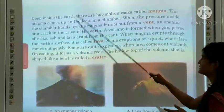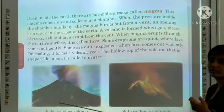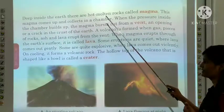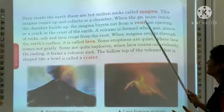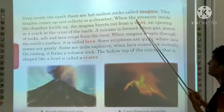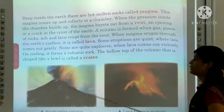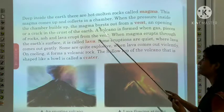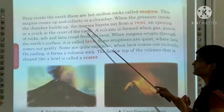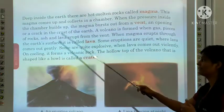Deep inside the earth, there are hot molten rocks called magma. This magma comes up and collects in a chamber. When the pressure inside the chamber builds up, the magma bursts out from a vent. A vent is an opening or a crack in the crust of the earth.